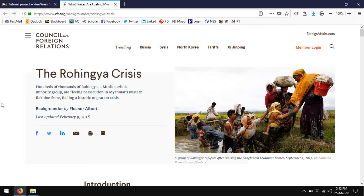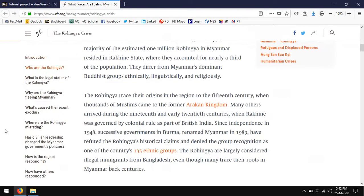This backgrounder is from the Council on Foreign Relations. The Council on Foreign Relations is the peak foreign affairs body, a non-governmental organization in the United States, based in New York City. It's a highly reputable organization that publishes Foreign Affairs magazine. They publish regular backgrounders — a backgrounder is just what it sounds like, a document that provides an overall background on a subject — and this one is a very recent backgrounder dated February 9, 2018, on the Rohingya crisis.